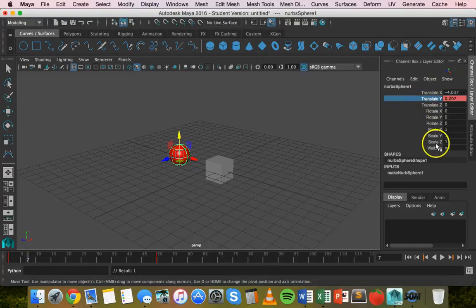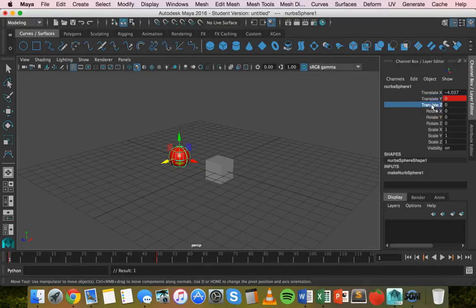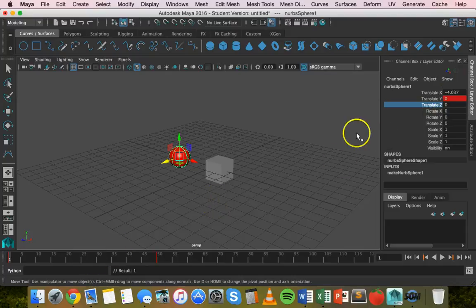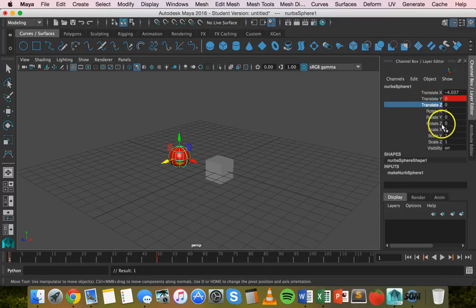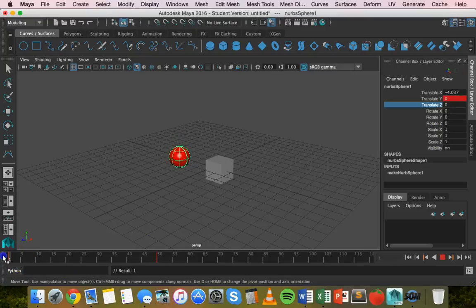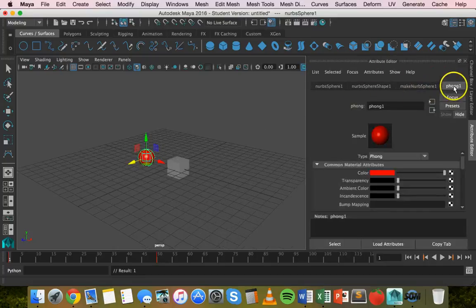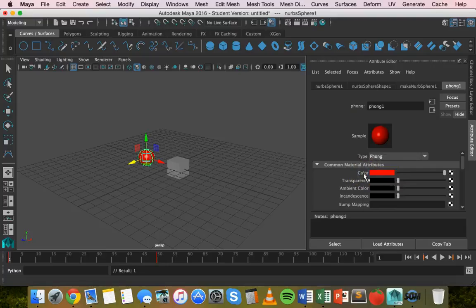It's only applying the keyframe to the Translate X property, not to anything else, which is quite handy. We can add different keyframes at different points on the timeline for any individual property. Just as we can keyframe translate or rotate, we can do the same with materials. Go back to frame one, press Ctrl+A for the Attribute Editor, click on Phong1, then right-click on the Color text and click Set Key.